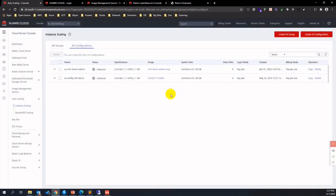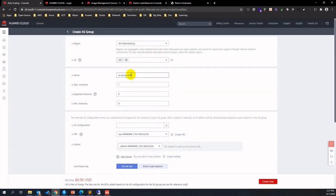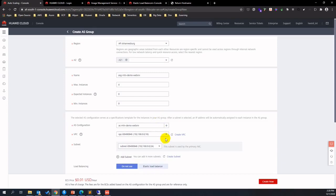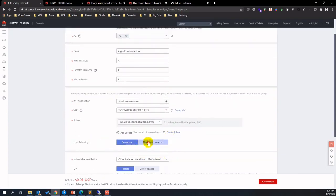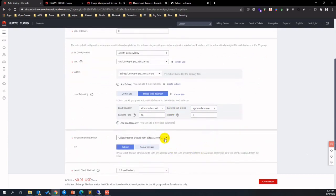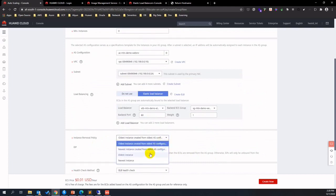After creating the AS configuration, let's go ahead and create the AS group. Assign an ASG name and input the maximum number of ECS instances as required, the expected number of instances, and the minimum number of instances. Maximum instances defines the maximum number of instances that can be created when scale-out happens. Expected instances means the number of target instances as expected, and minimum instances is the minimum number. Choose the AS configuration created just now, select the ELB instance, and don't forget to choose the instance removal policy when scale-in happens.